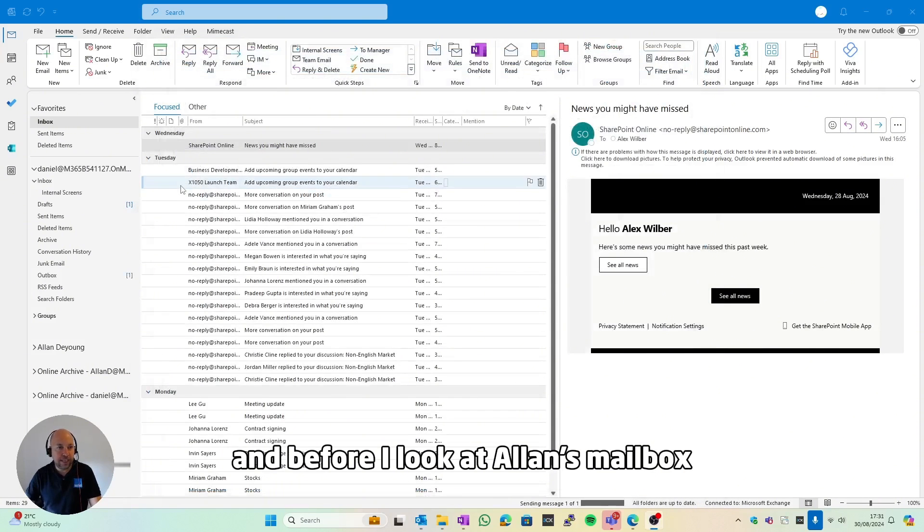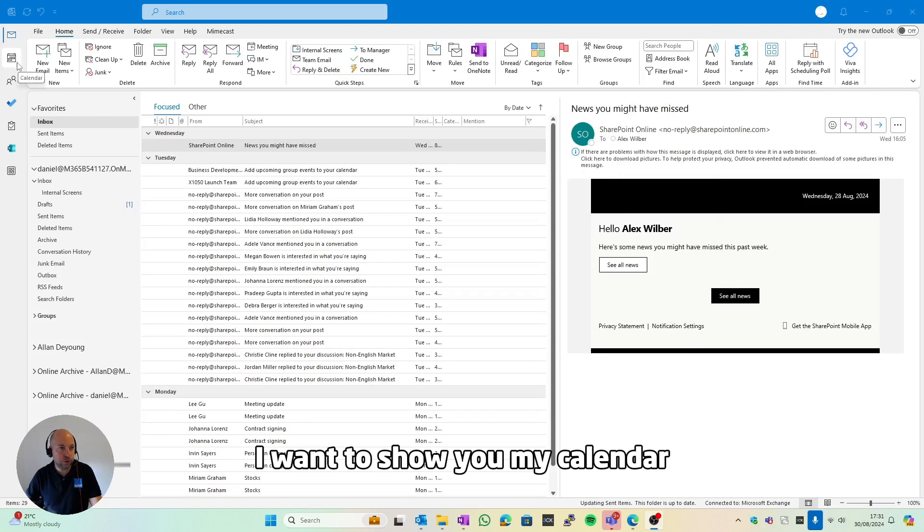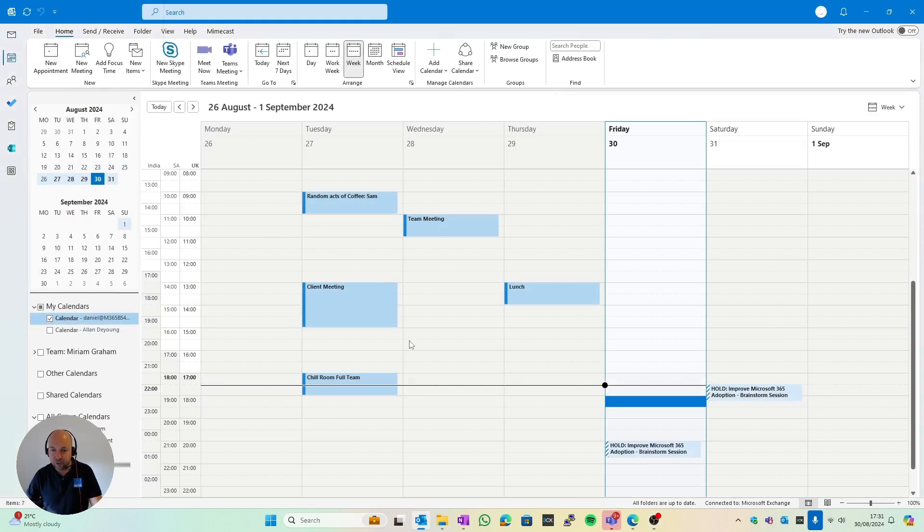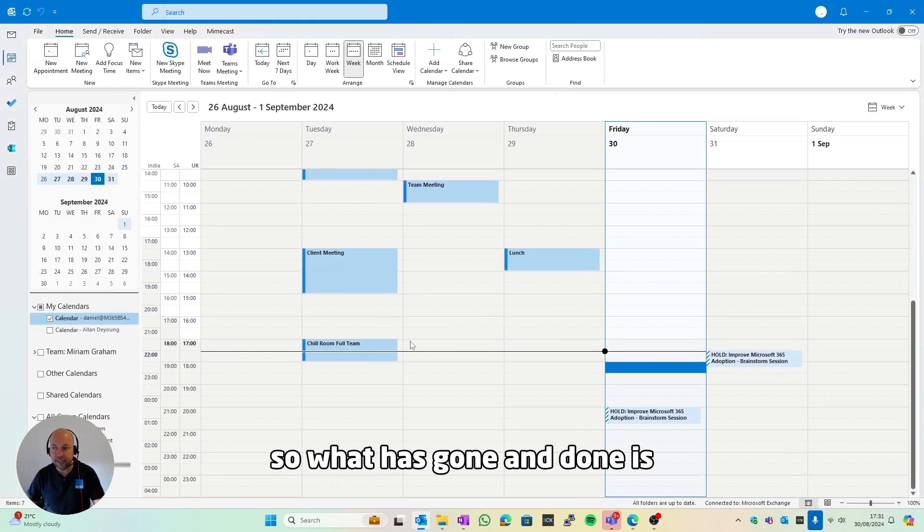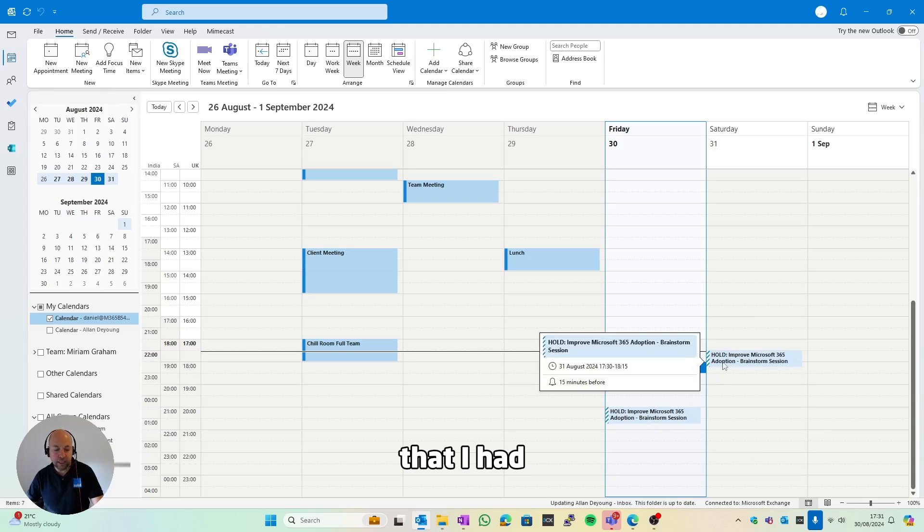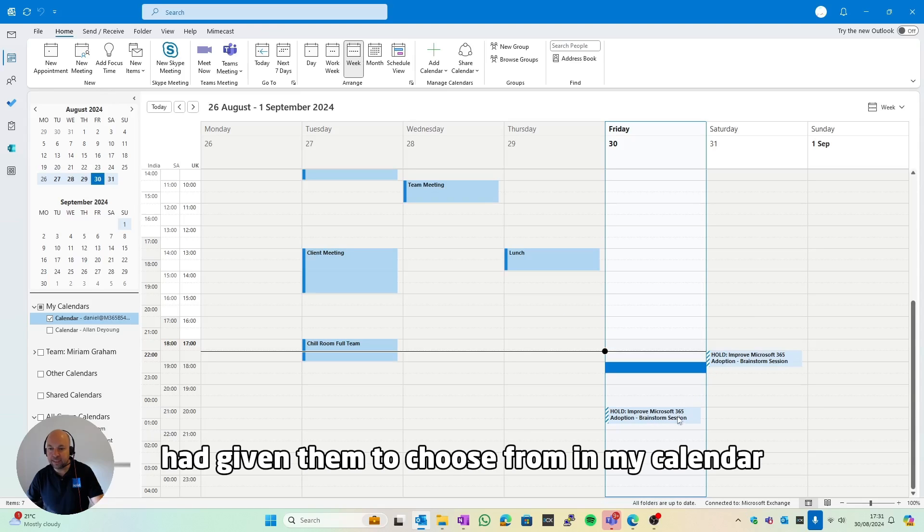Before I look at Alan's mailbox, I want to show you my calendar. So what it's gone and done is it's actually gone and reserved the two times that I had given them to choose from in my calendar, so at least we won't have any double bookings.